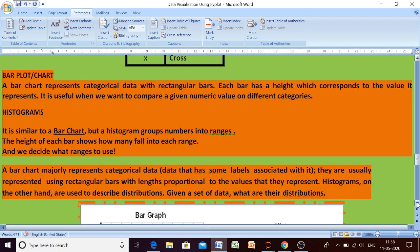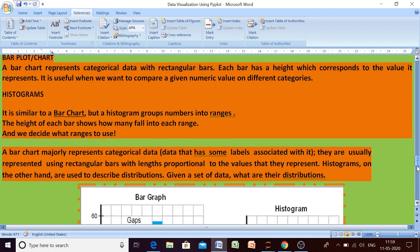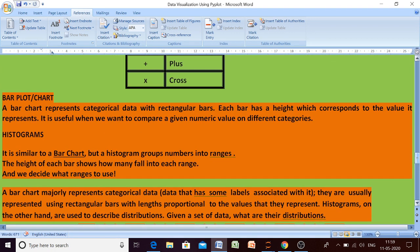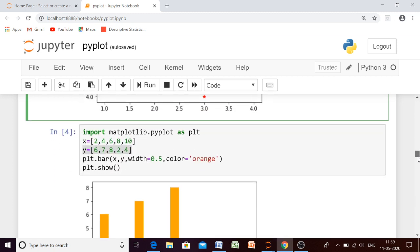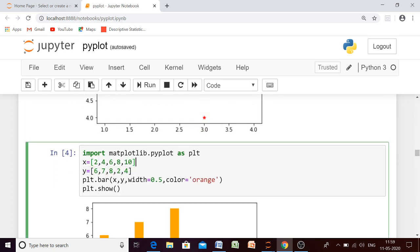A bar chart represents categorical data with rectangular bars. Each bar has a height which corresponds to the value it represents. It is useful when we want to compare a given numeric value across different categories — it is the most commonly used chart. To draw a bar chart, let me explain using an example directly. Suppose we are having x-axis values and y-axis values and we want to draw a bar chart — the function name is the bar function.